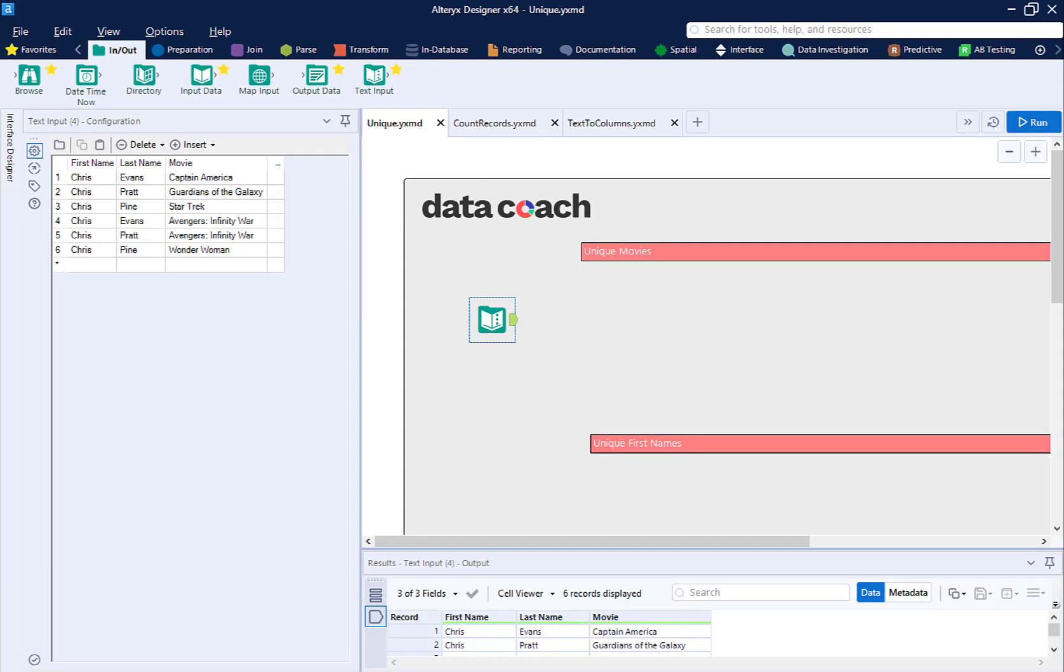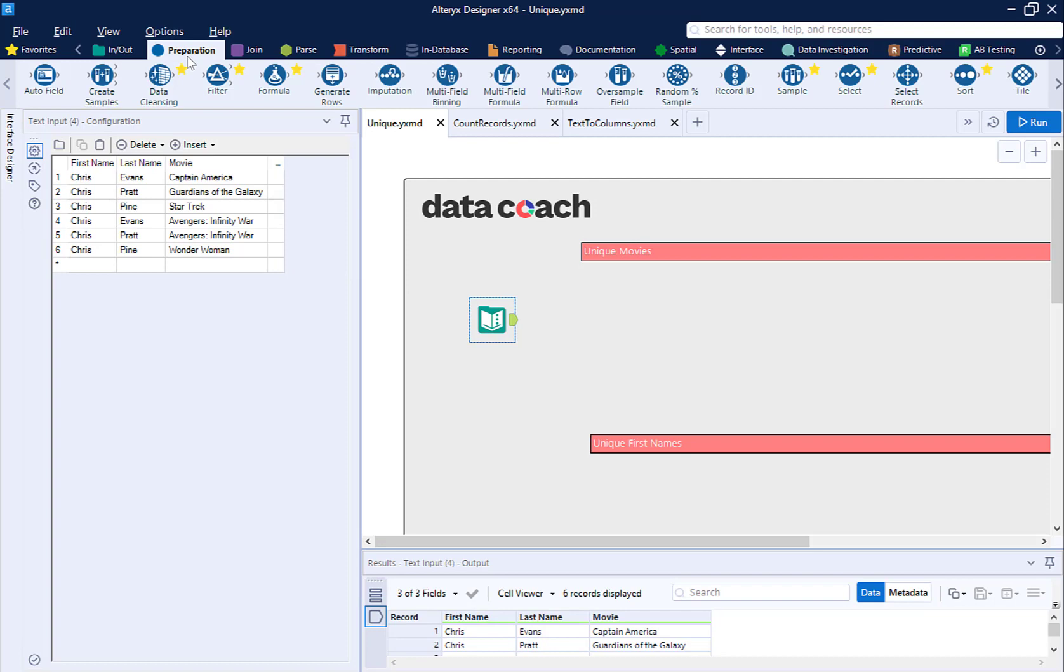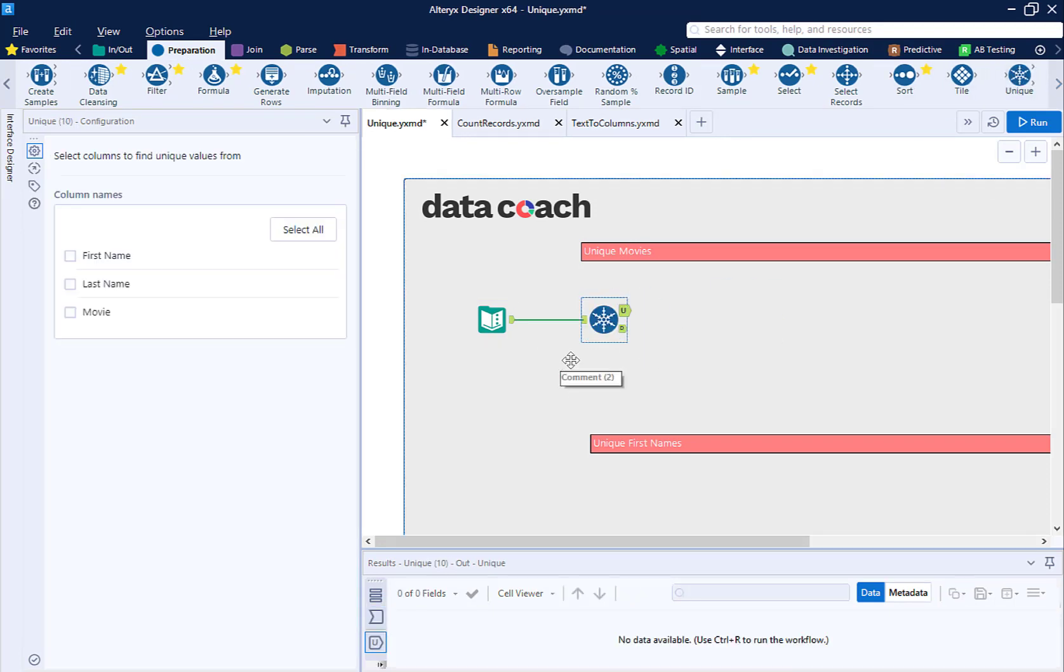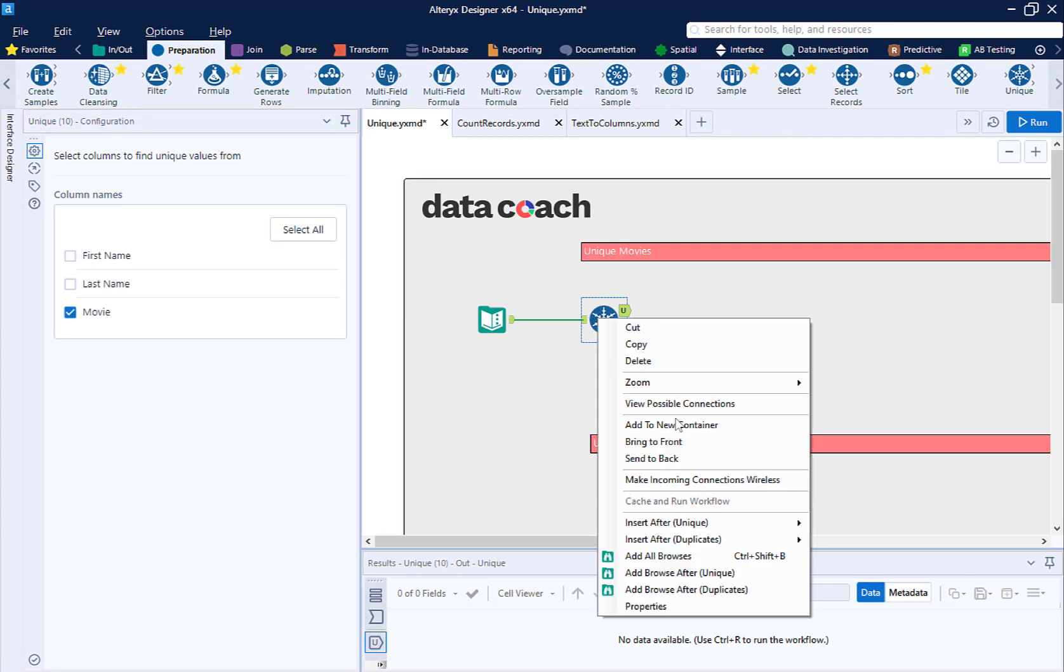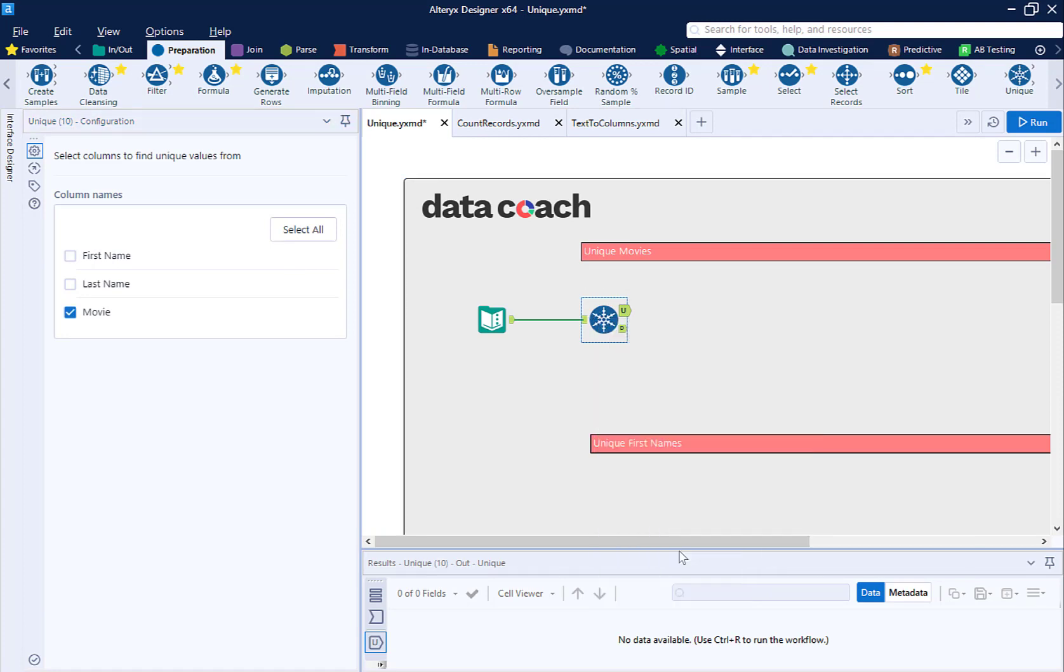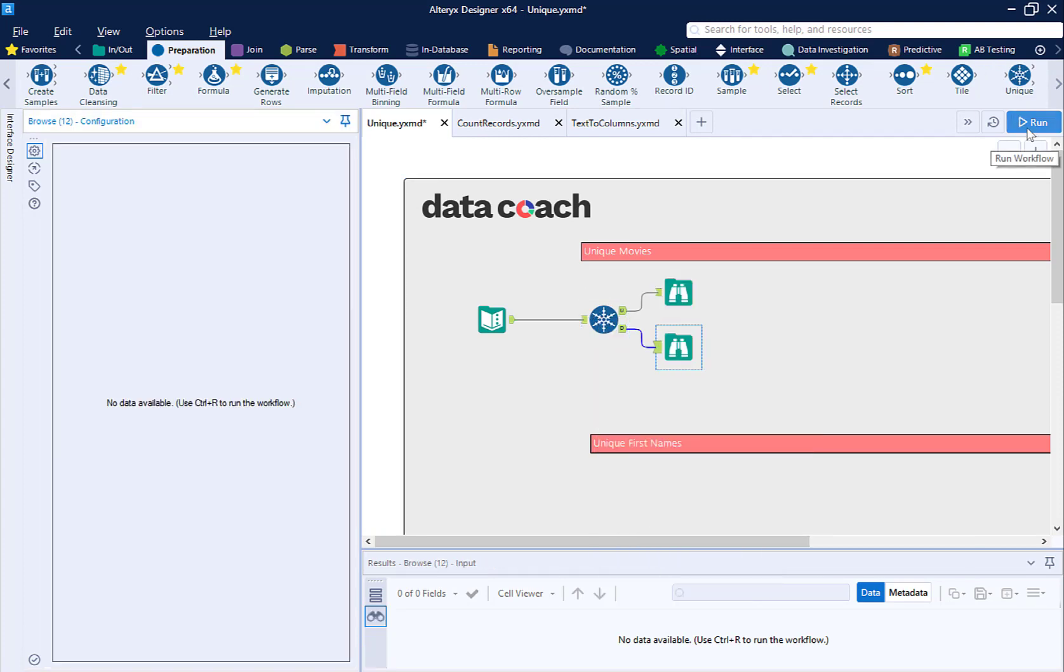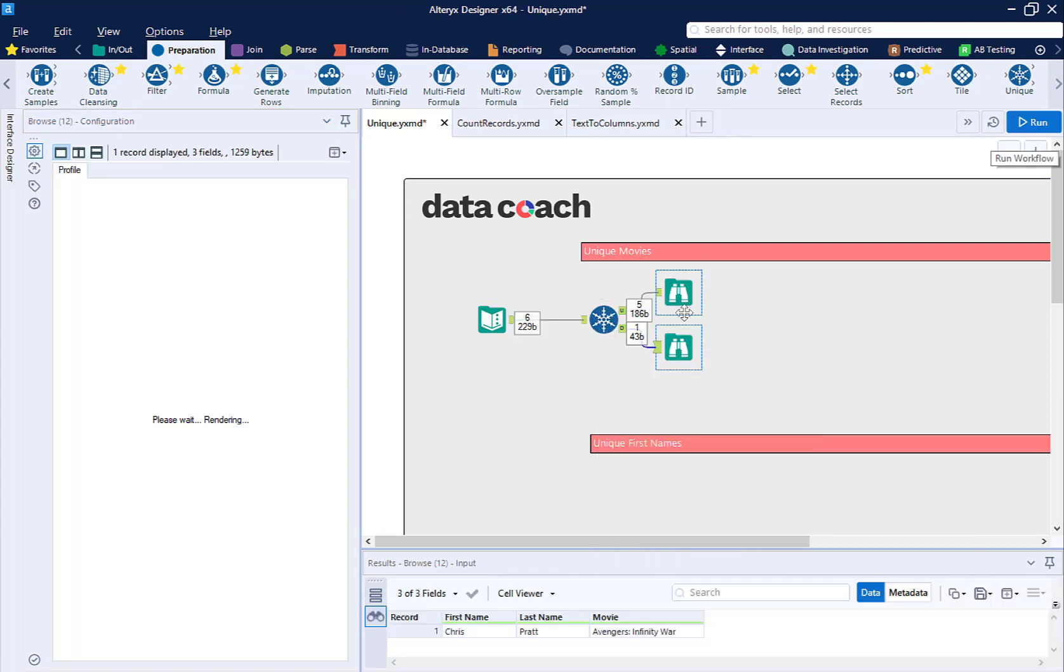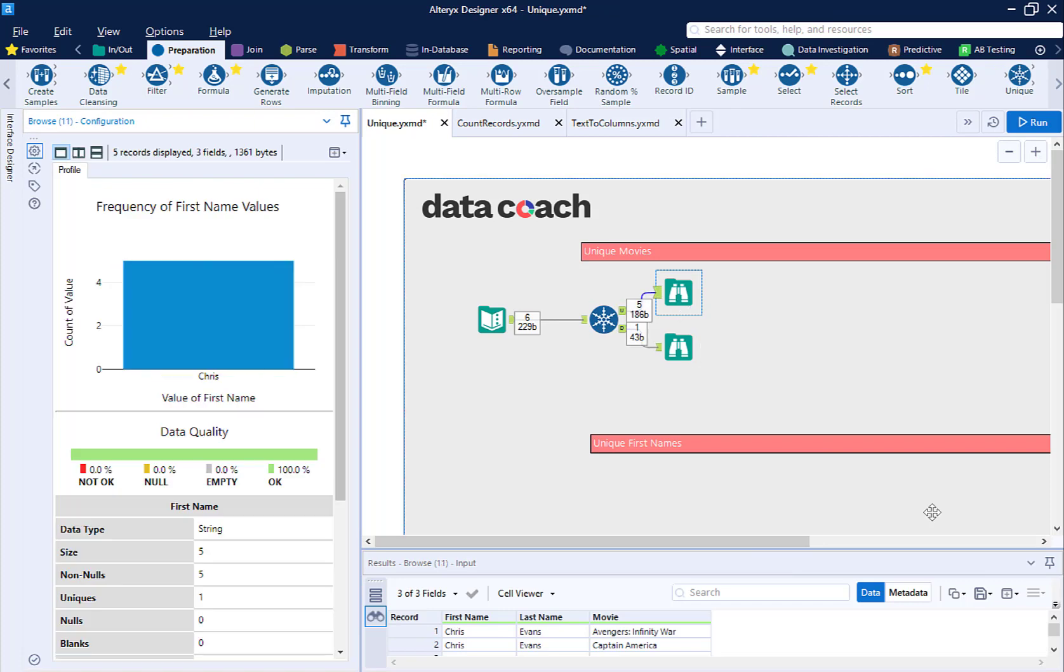Let's add a unique tool from the preparation menu. On the unique configuration menu, we are going to select only the field movies. This returns five records as unique and one record as a duplicate.